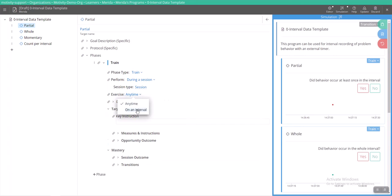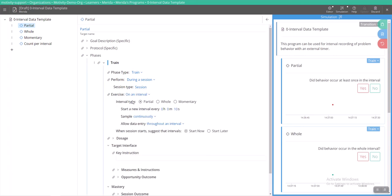So if it's on any time, it's not going to be an interval data collection target. So you would switch it to on an interval, and then we'll ask you to specify certain things just so it knows what kind of interval data collection you are going to be doing, when the intervals or how long the duration of the intervals are going to be, and so on and so forth.